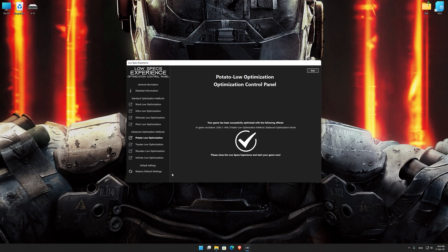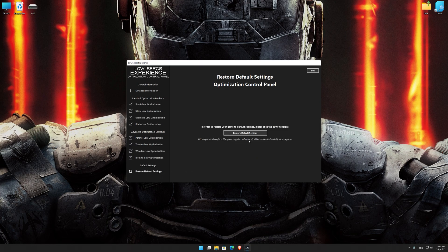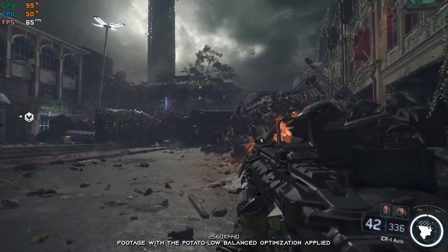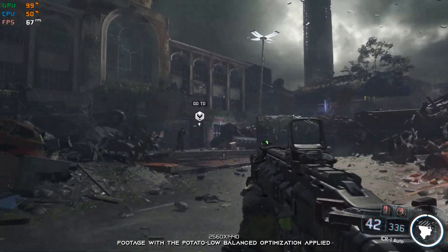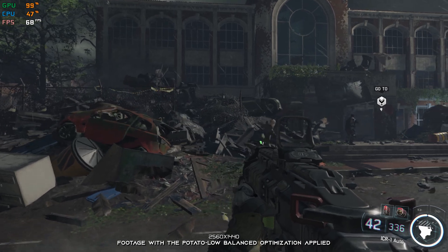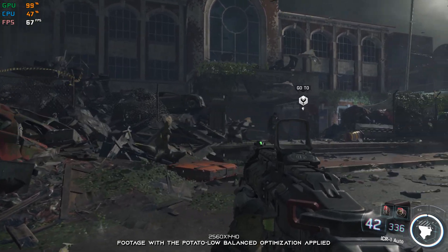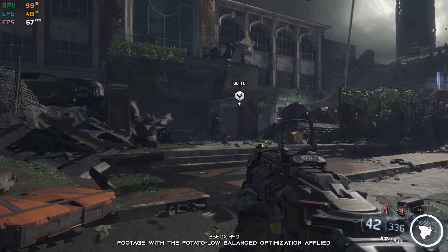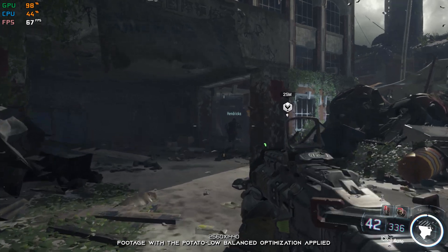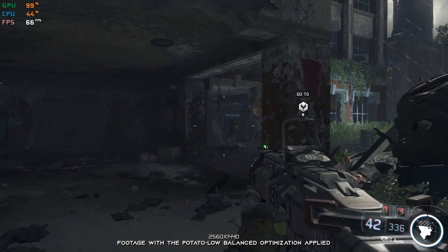Also, if you are not satisfied with what you see, you can always restore your game to default settings by choosing the Restore Default option. That's all from me for now. If you like what I do, please be sure to like the video and subscribe for more similar content. I will see y'all next time.